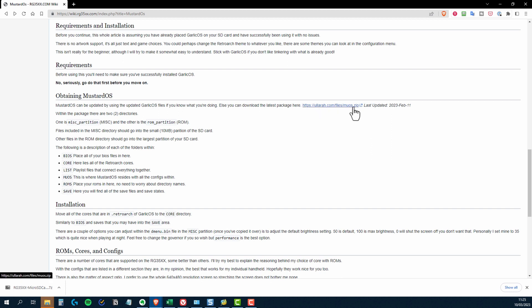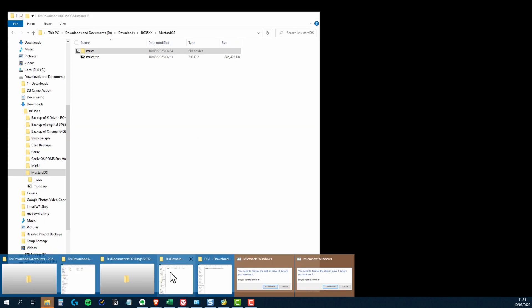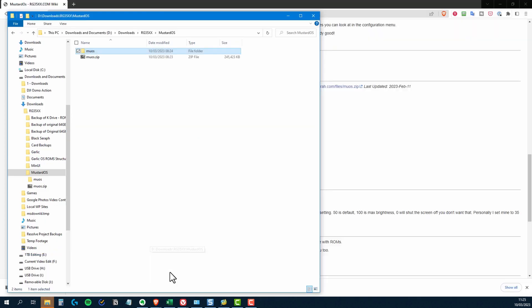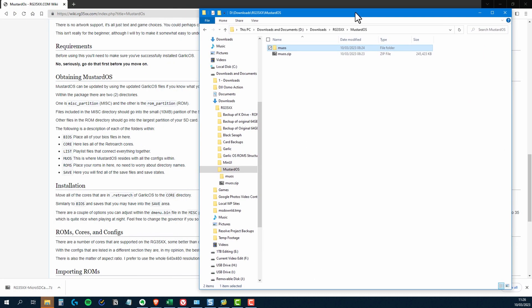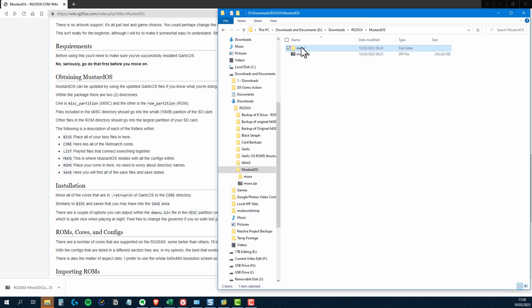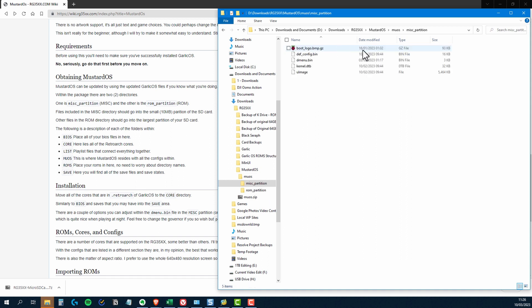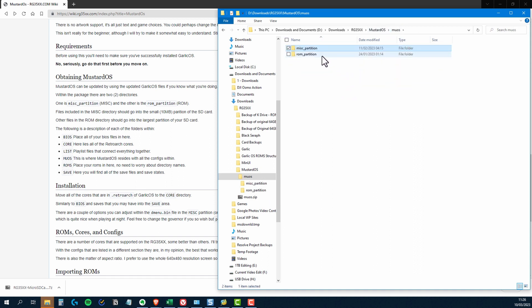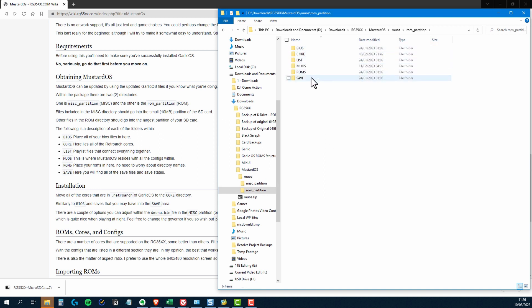And if you look at the section which says Obtaining Mustard OS, you'll see there's a link there. So if you click on that and then download that zip file somewhere safe, extract the contents of the zip file and you'll get a directory called MUOS. And if you have a look inside that, you'll see that there's two other folders. One called misc underscore partition and another one called rom underscore partition. Now the contents of these folders just needs to be dragged and dropped onto the corresponding partitions on the microSD card.